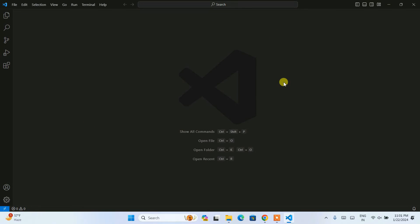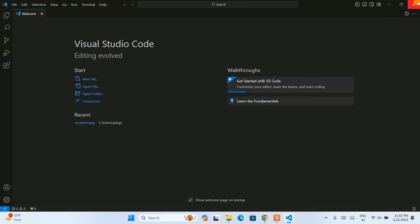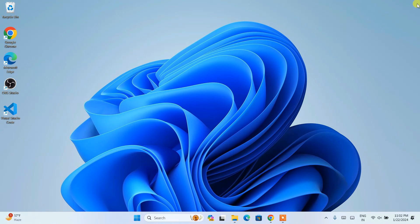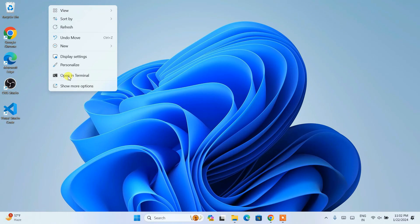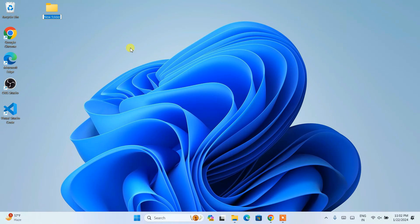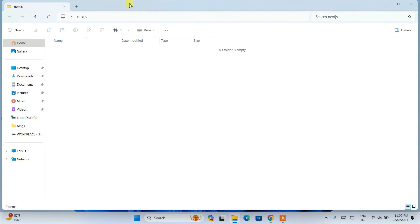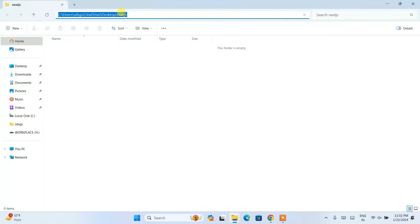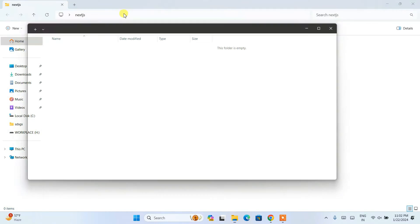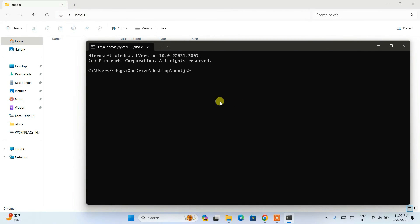Once Visual Studio Code is installed, launch it and close the welcome screen. Now create a folder on your desktop for the project — right-click, create a new folder, and name it 'nextjs'. Go inside that folder, click the address bar, type CMD, and a command prompt will open at that folder location.